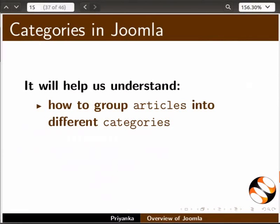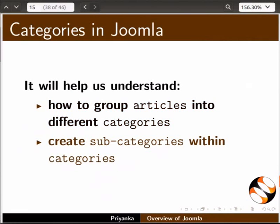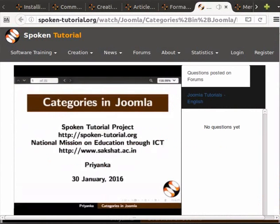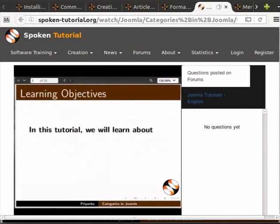The 'Categories in Joomla' tutorial will help us understand how to group articles into different categories and create subcategories within categories. Welcome to the spoken tutorial on categories in Joomla. In this tutorial, we will learn about Category manager in Joomla.